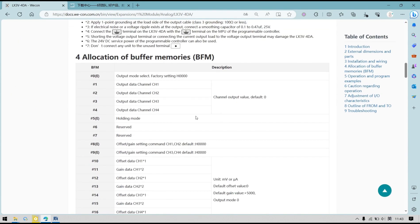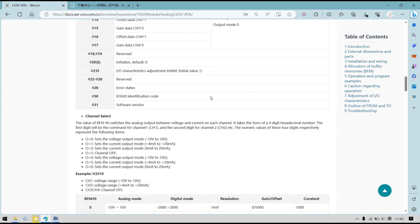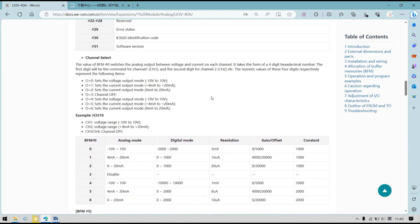Now let's check the BFM. First of all, we should select the channel output mode. About BFM0, there are seven values we can set, and each different value refers to a different range output.